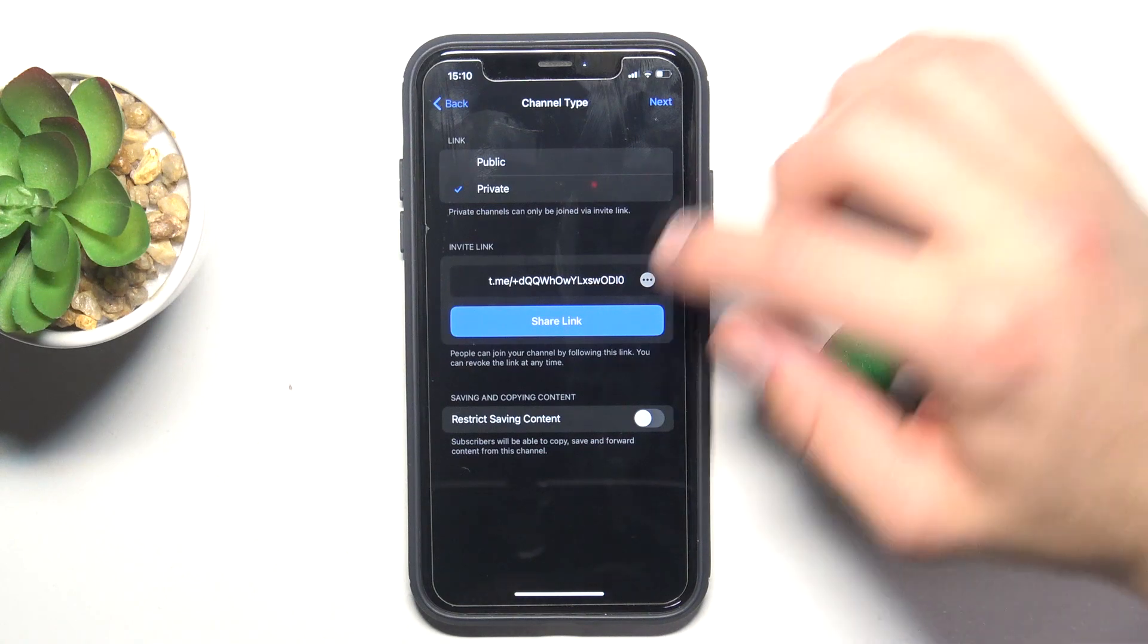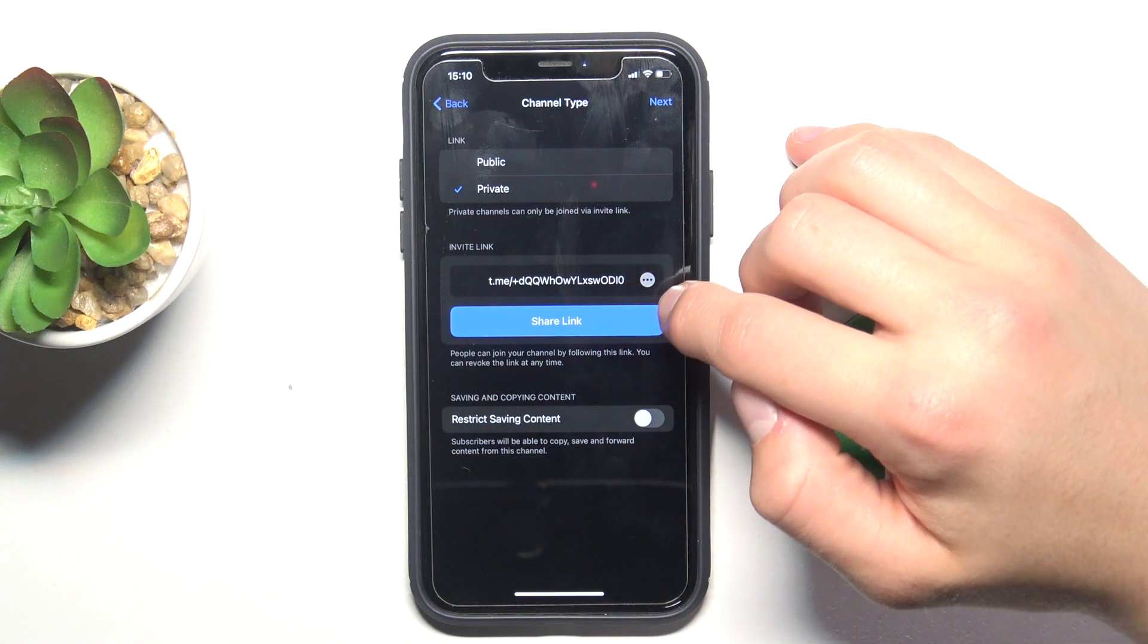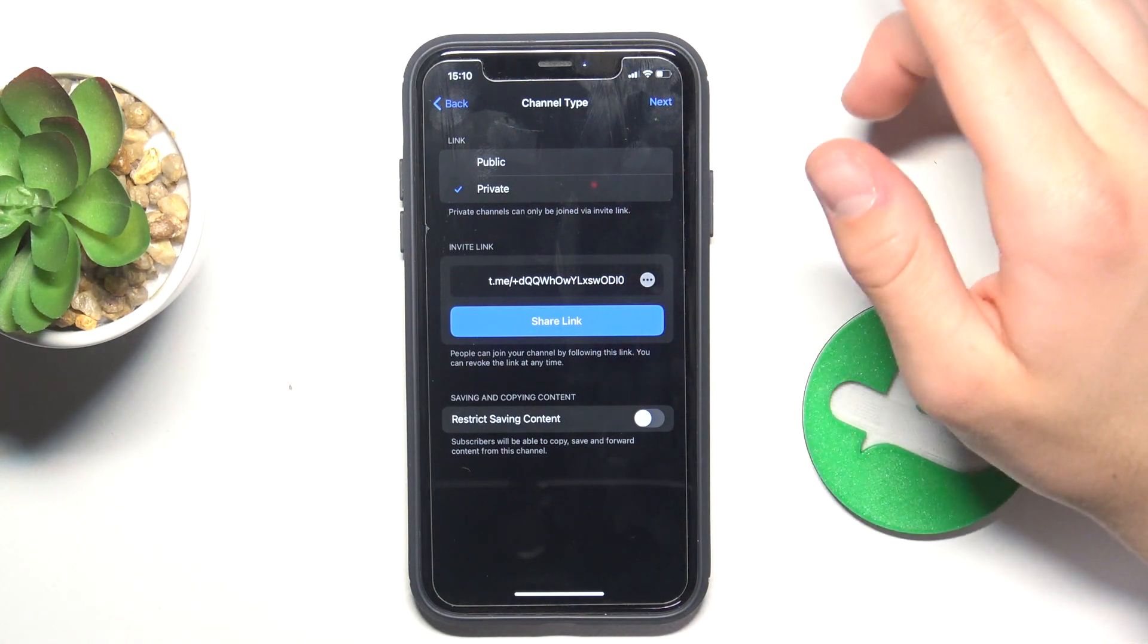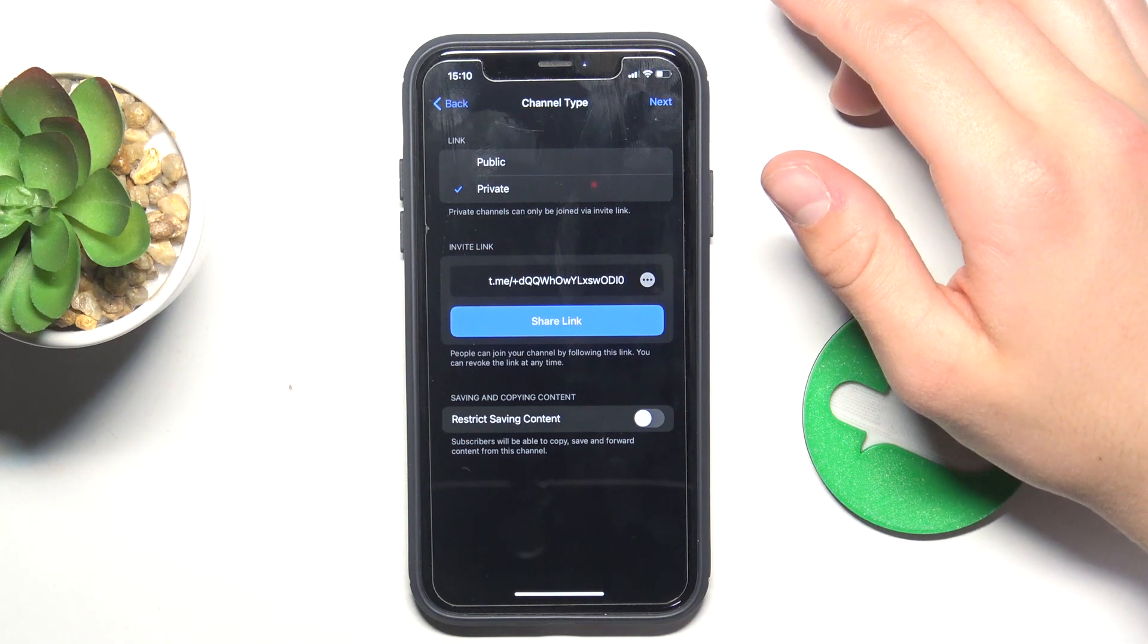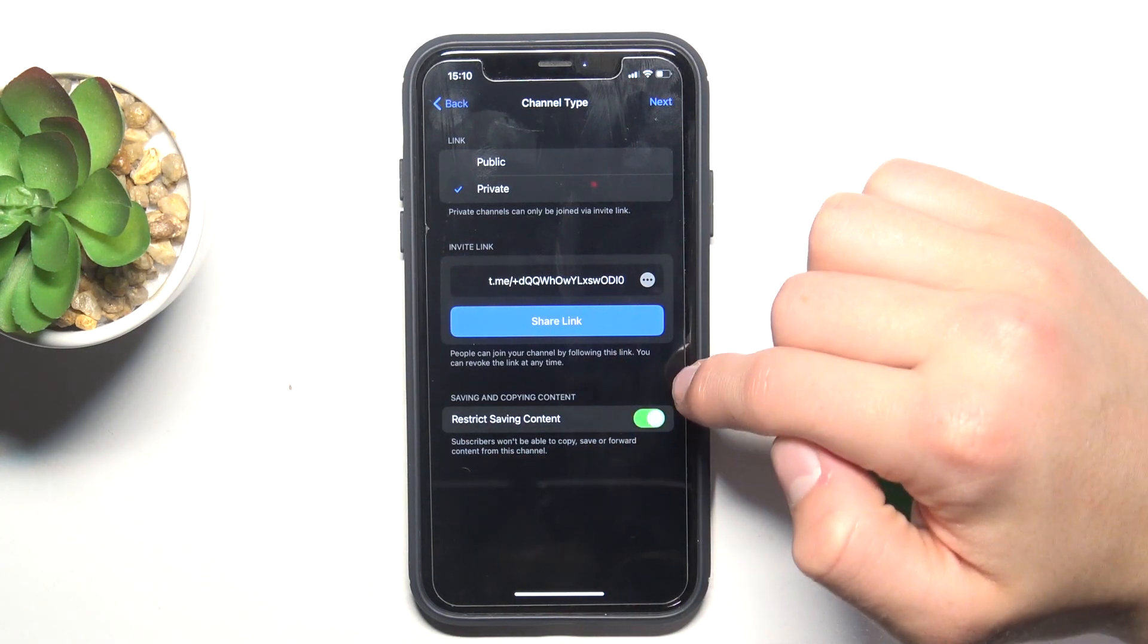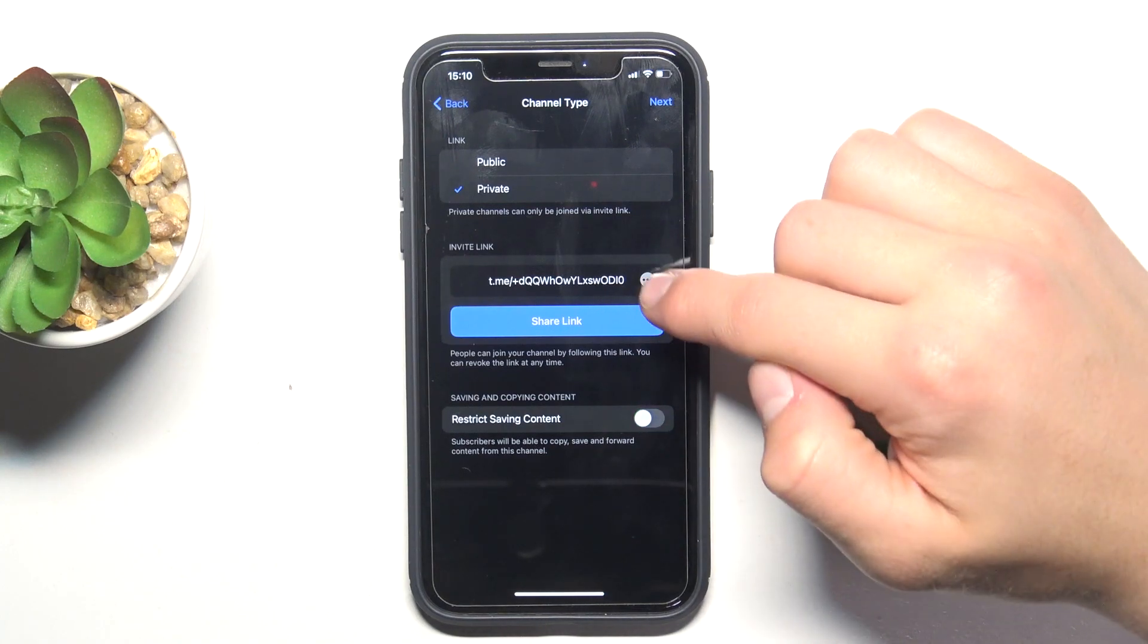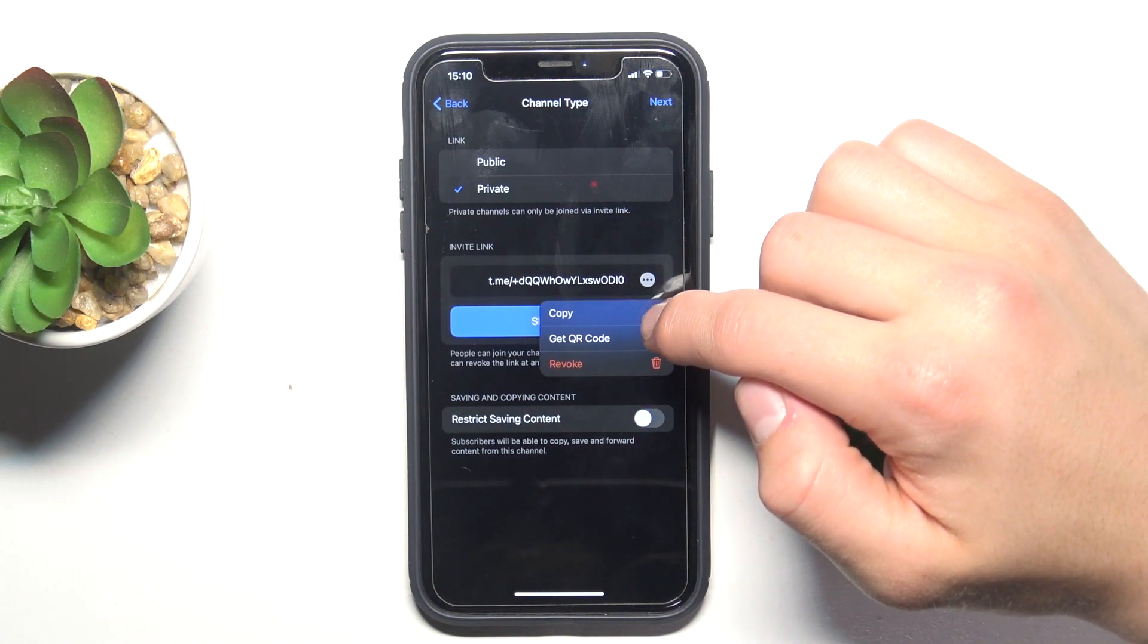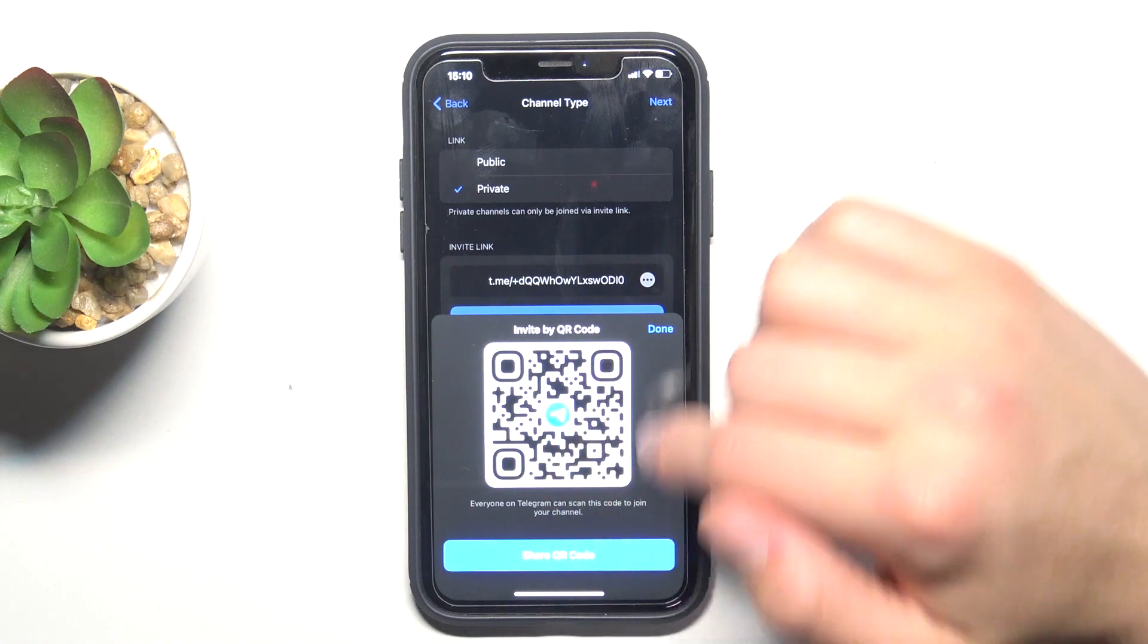You can also share a link to join your channel later, and also you can restrict saving content. I'm not going to turn it on. You can also create a QR code of this link.